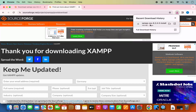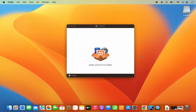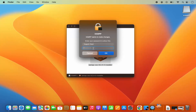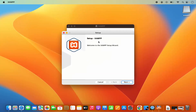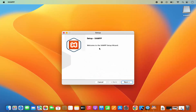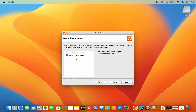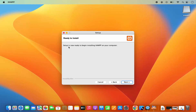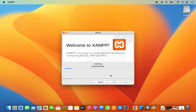Once the DMG file is downloaded, click on it to open it. The XAMPP installer looks like this — double-click on the installer, which will show a warning prompt. Provide your MacBook's password that you use to log in and click OK. You will now see the XAMPP setup. Click Next, leave the Select Components as default, click Next again — XAMPP will be installed to the Applications folder. Click Next, and then Next once more to begin installation.